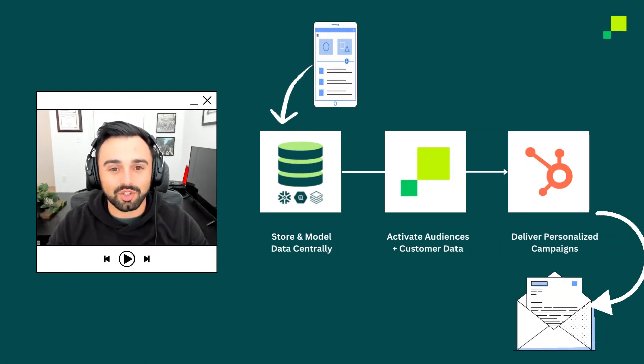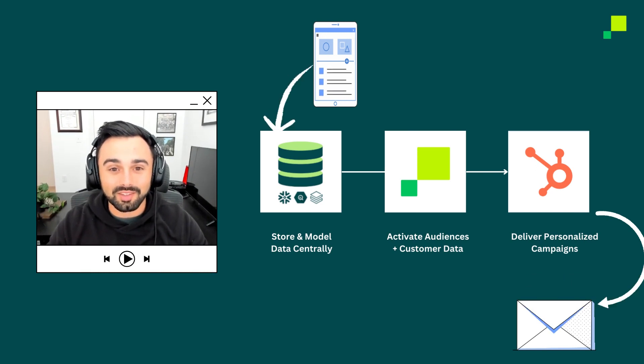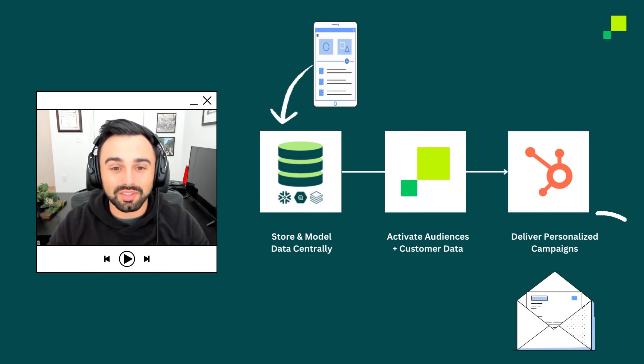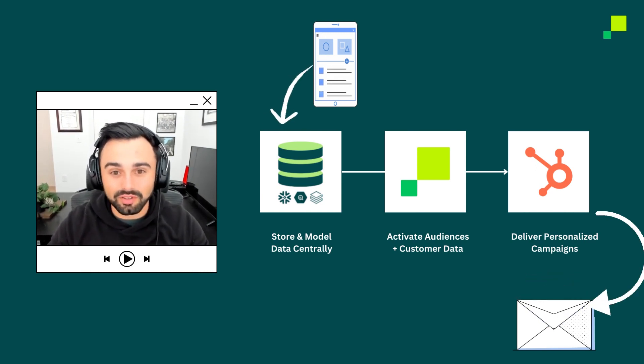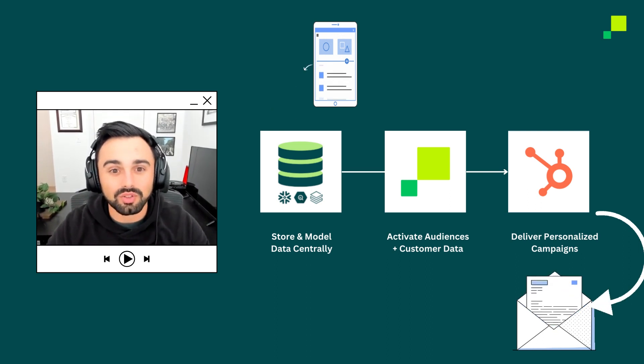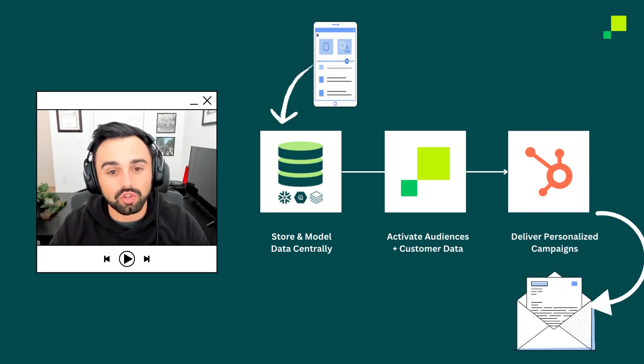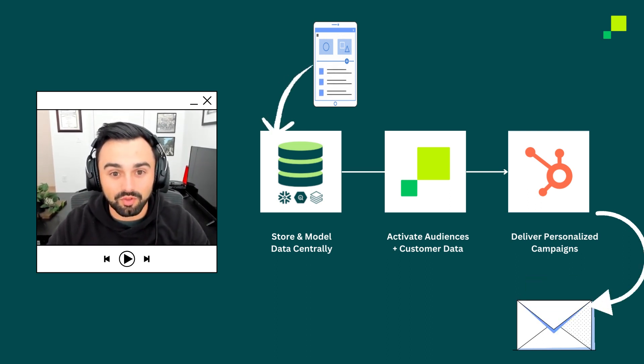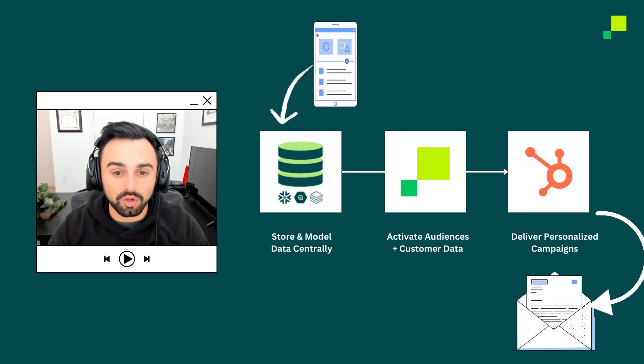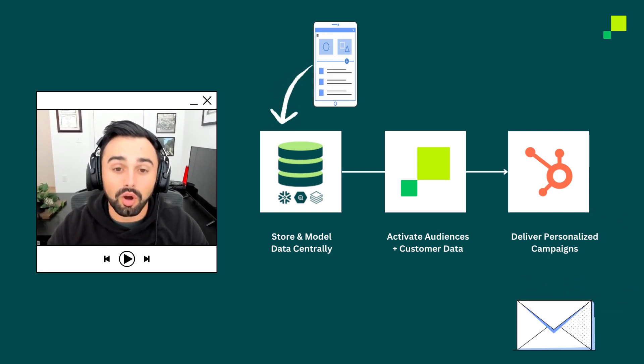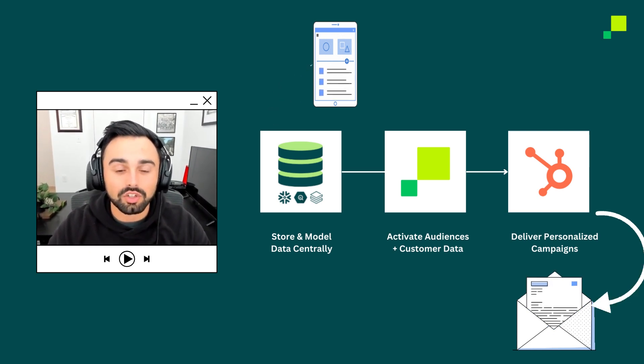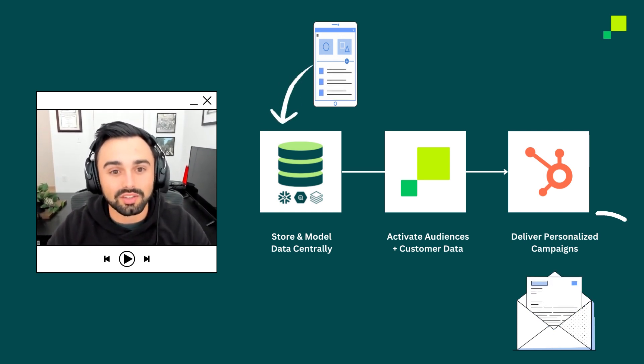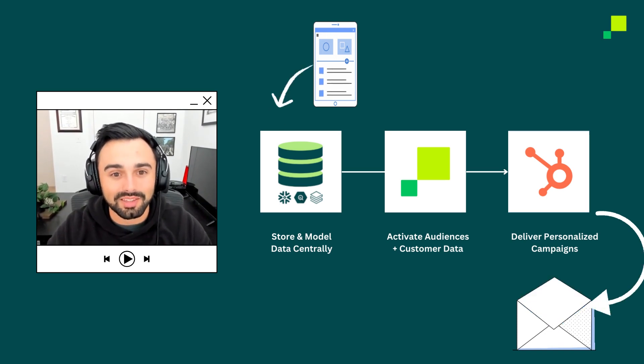High Touch is a data activation platform. What that means is that we enable teams to activate data directly from where it's stored, typically the data warehouse, to over 200 different destinations, platforms like Facebook, HubSpot, or Google, where marketing teams need to use that data to create personalized, more informed marketing campaigns.